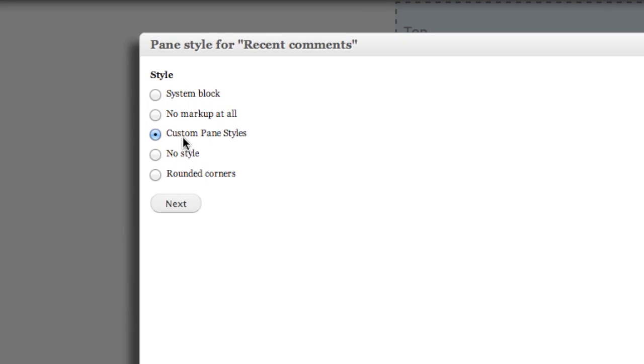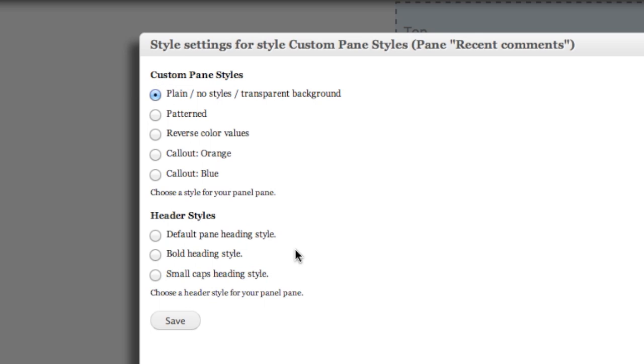I can also select my custom pane styles, which I've implemented in a custom module, which demonstrates that you can have a multi-step form as well. I could select a reverse color values and a bold heading style. And what this does is by selecting the custom pane styles, I've told panels that I want to use the template file provided by this particular plugin.